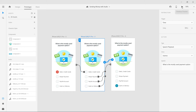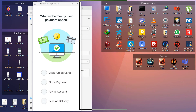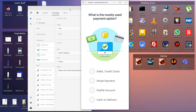Here is the first example. I'm going to play it — I'm also using speech playback. Speech playback and audio playback are different. This is speech playback: 'What is the mostly used payment option?' Now if I click on this one you can see it is giving an error audio, and these are also audio playbacks. This is a great use of the audio playback feature.